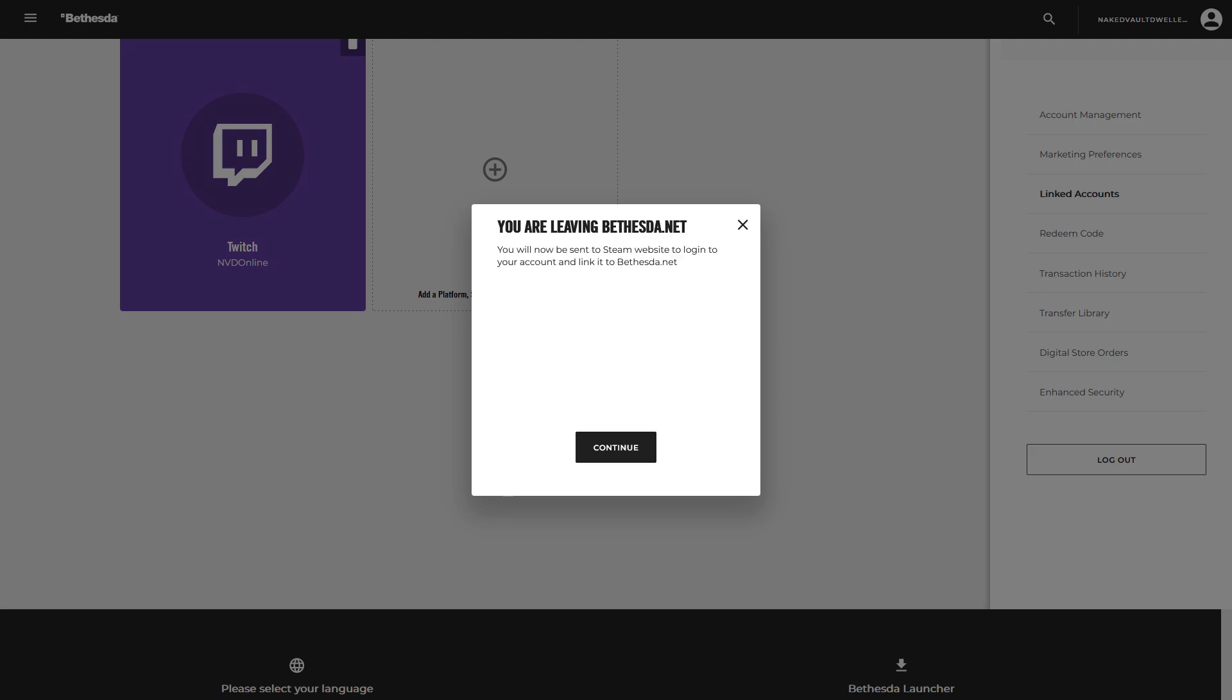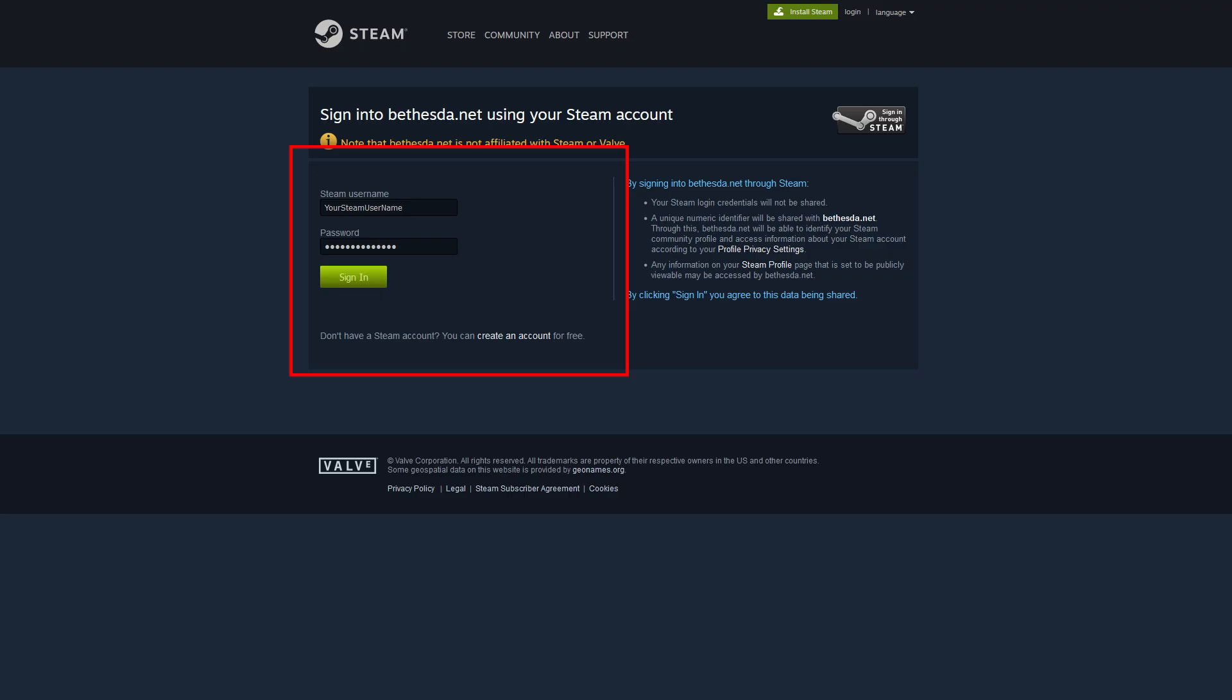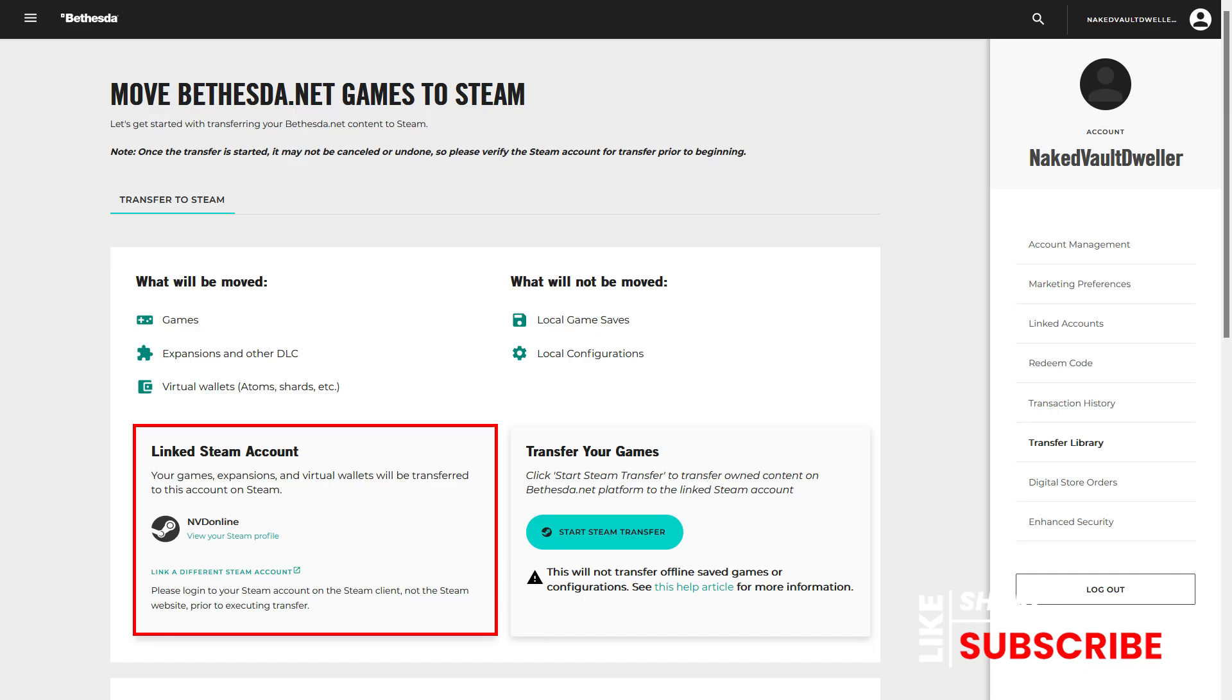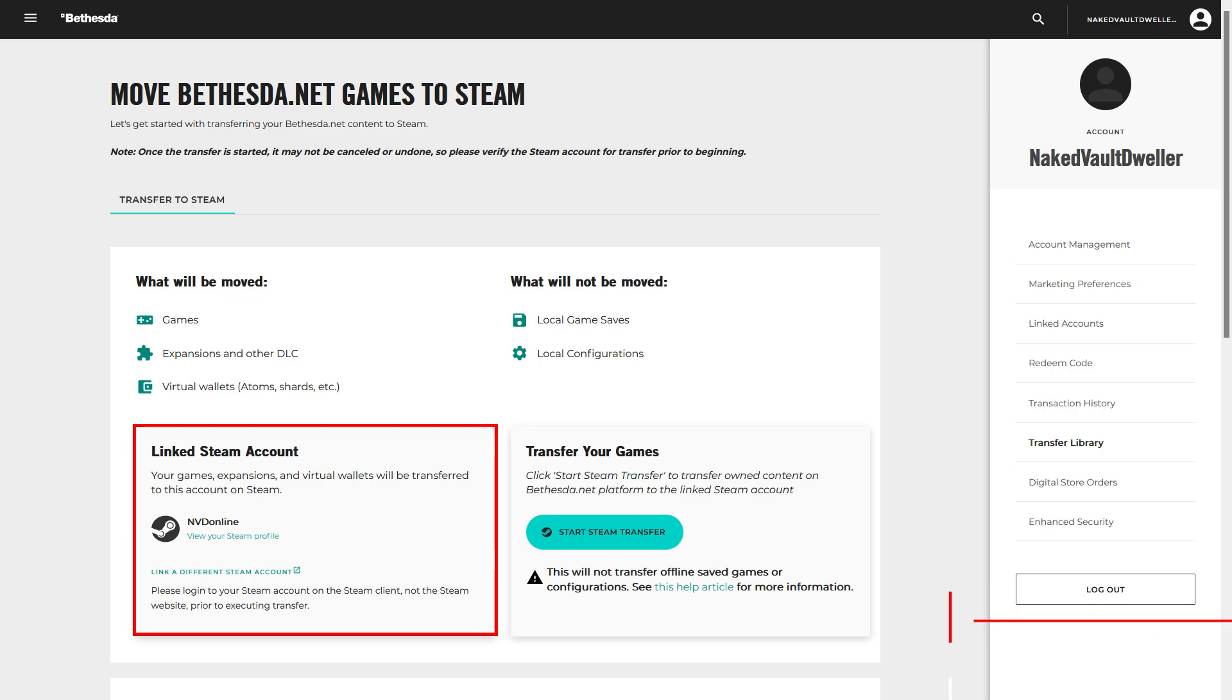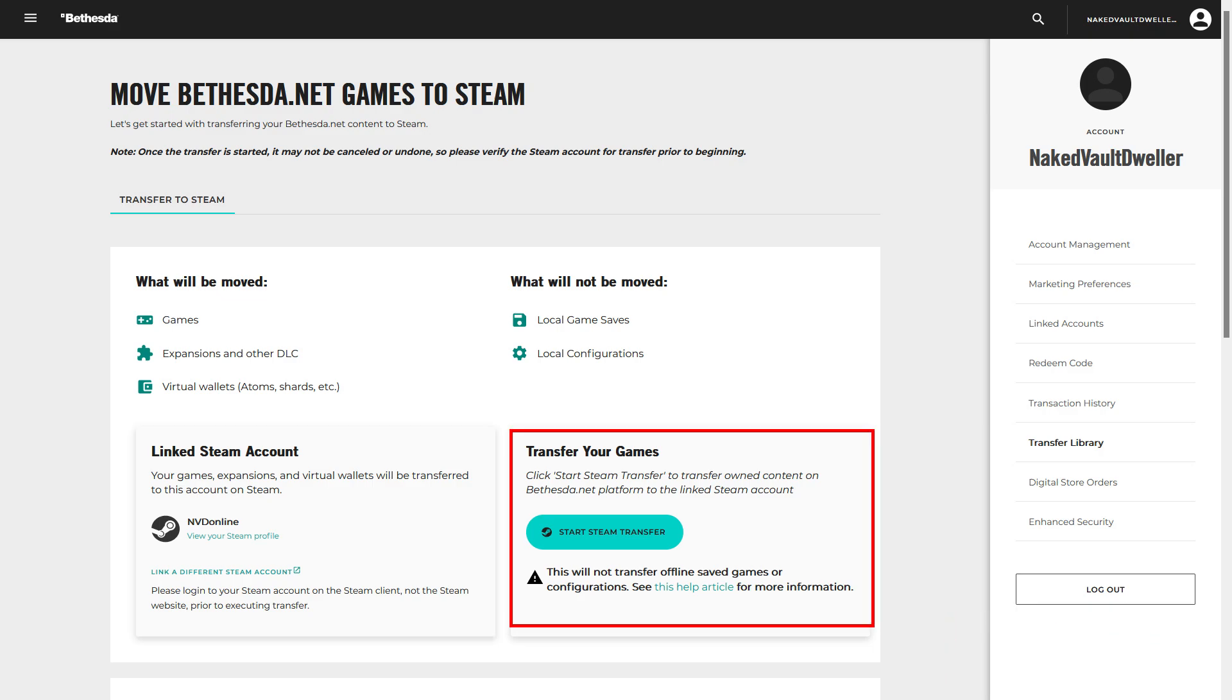Once we do select Steam, it's going to ask you, are you sure you want to be leaving the Bethesda.net website? You're going to select Continue there. This is when it's going to take you on over to Steam. It will ask you to sign in to Steam using your Steam credentials, username and password. When you sign in with your username and password for Steam, at that point, it will link you to Bethesda.net and then take you back to your Bethesda.net account. Now, you'll see in the bottom left-hand side where your linked account is located. From here, we're just going to go ahead and hit Start Steam Transfer.